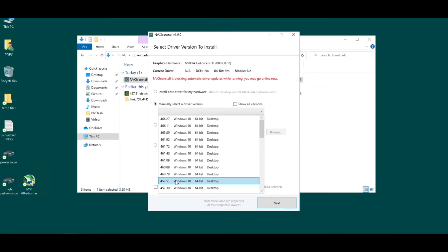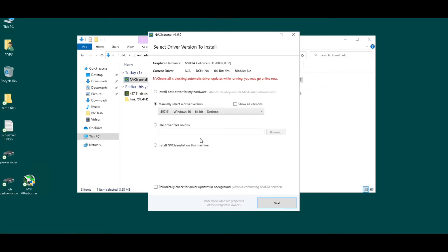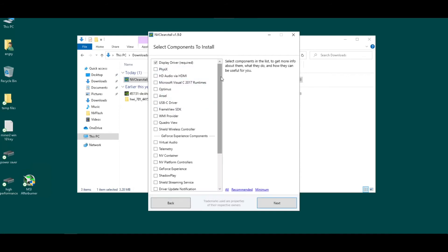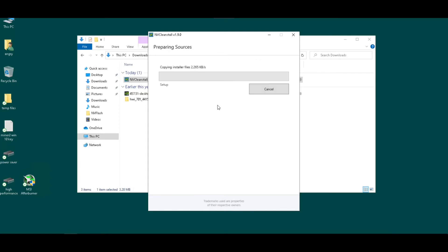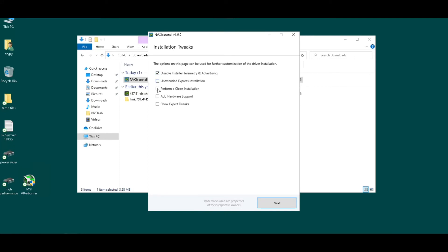Just gonna do just the bare essentials here, just the display driver. So that keeps all the any of the extra stuff that we don't need for mining. We don't need 3D driver, we don't need audio drivers, none of that stuff. So this is just installing the display driver. Do all this, perform clean install, and do install.